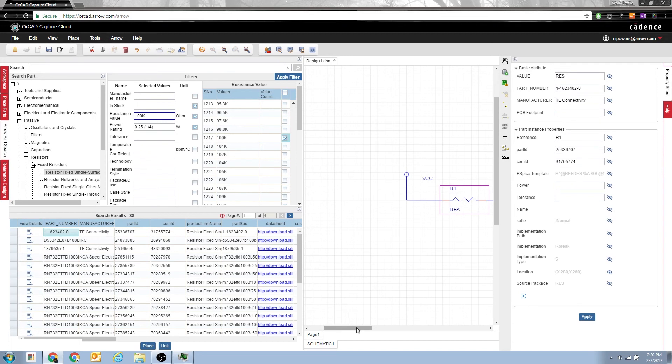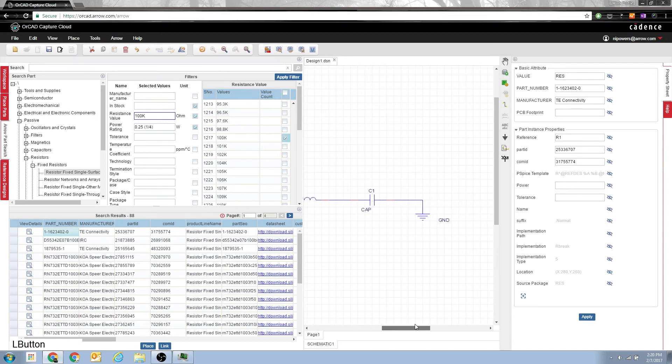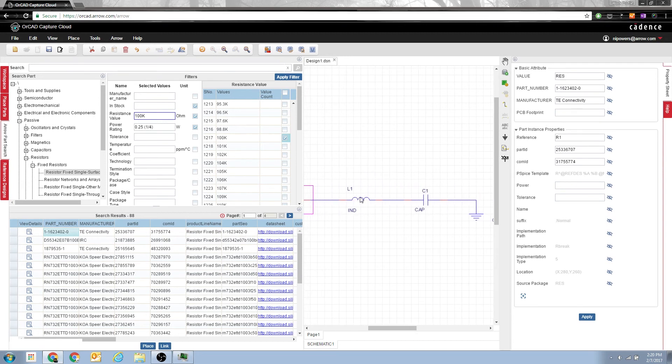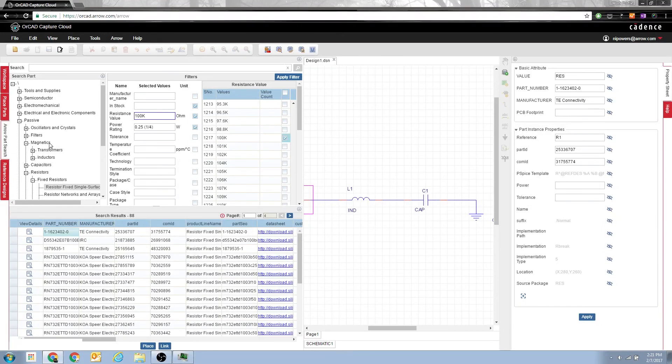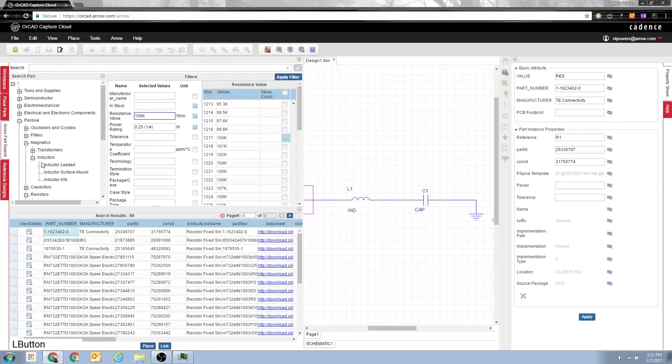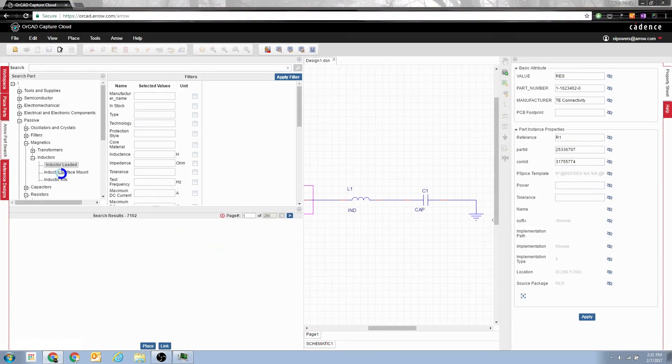I can continue on and do that for the inductor and capacitor as well. Same process except for one thing you may not realize: inductors are cataloged under magnetics here. And that's where you'll find leaded or surface mount inductors.